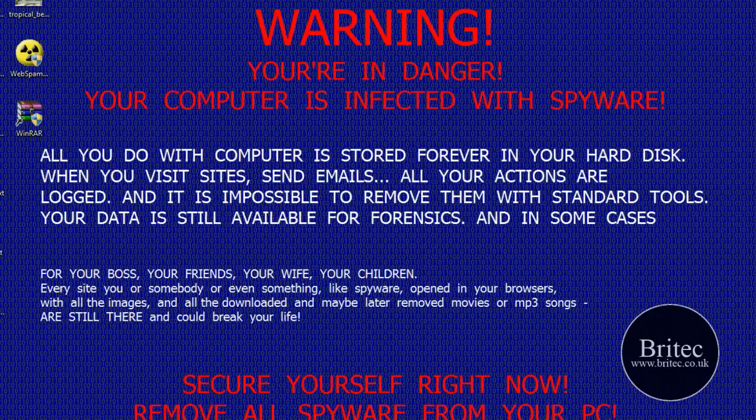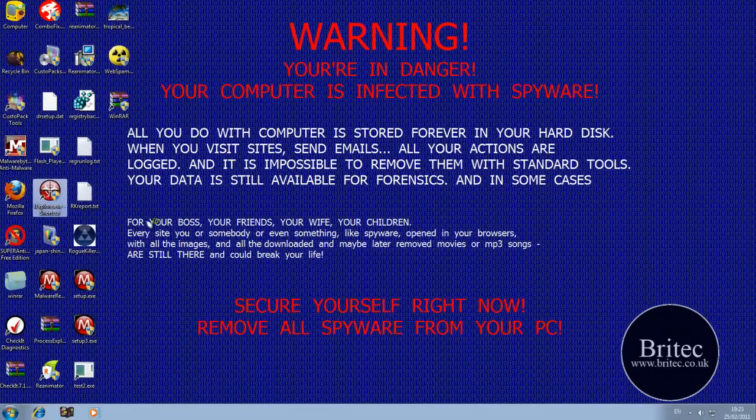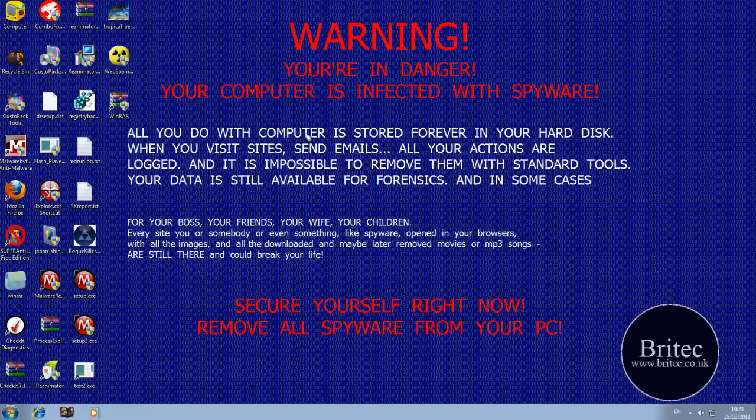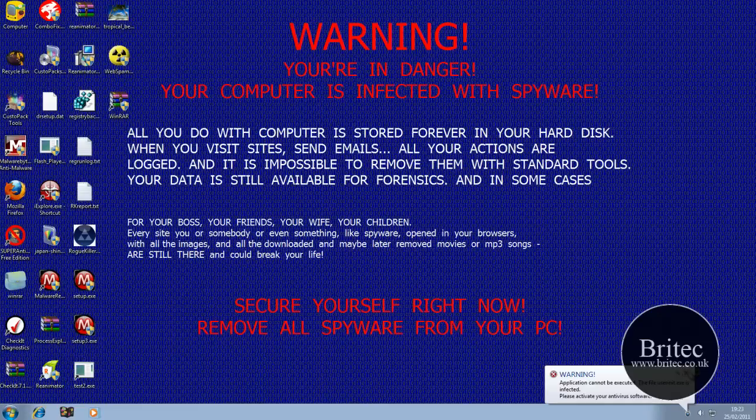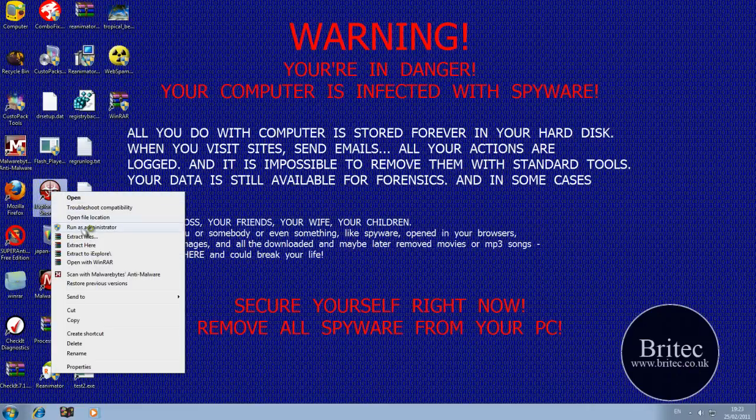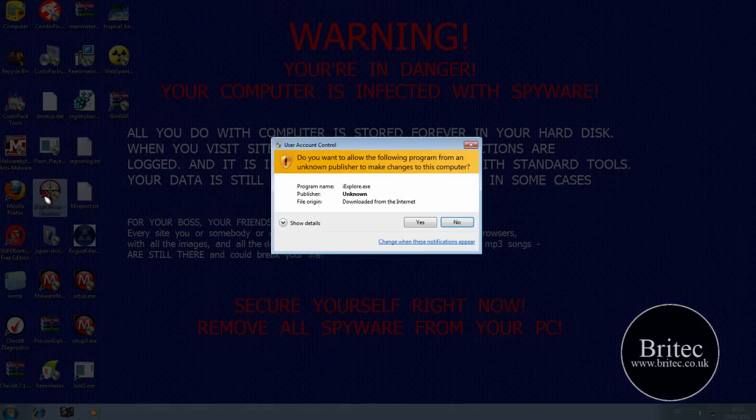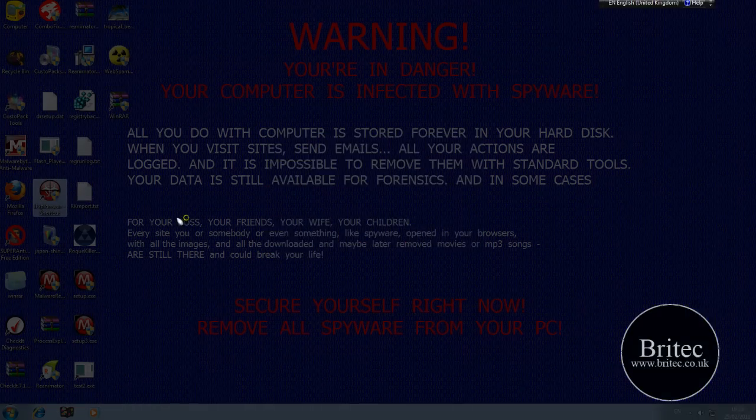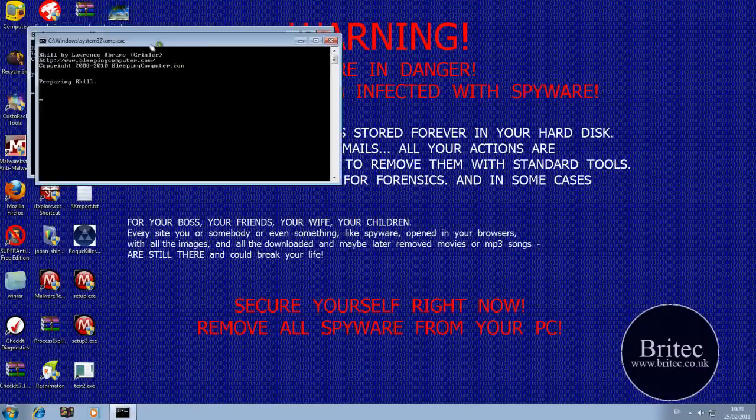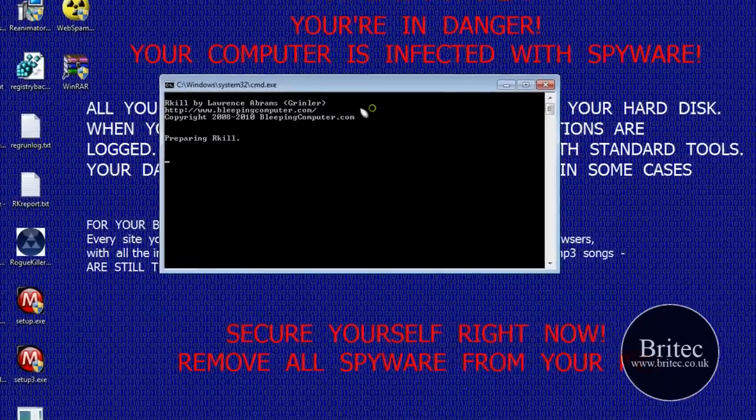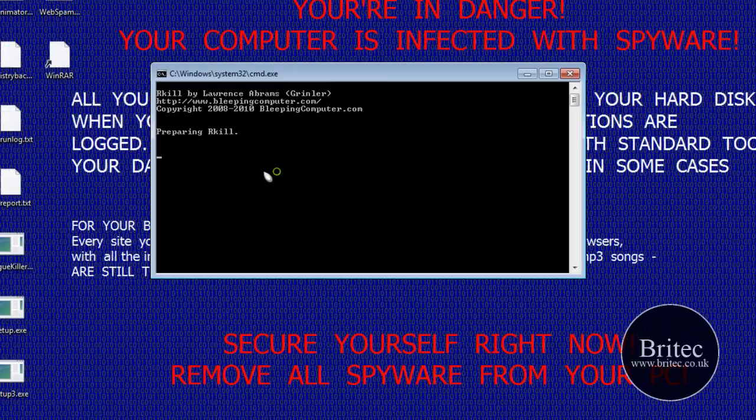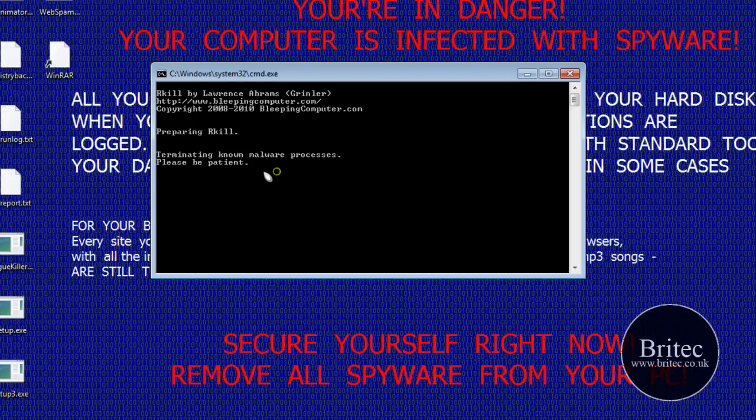So let's have a little run of iExplore and this will bring up a black prompt box. It will try and stop it from executing but we just need to keep doing it until we get it running. Sometimes it takes a few goes to get it working. This iExplore is basically our kill basically, you can get it from bleepingcomputer.com.